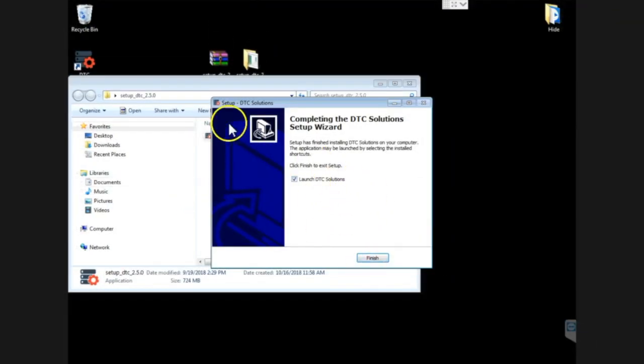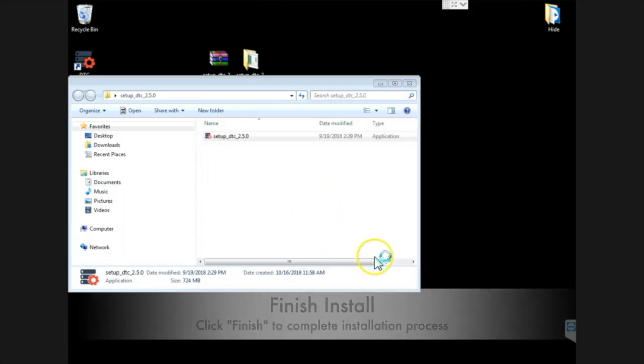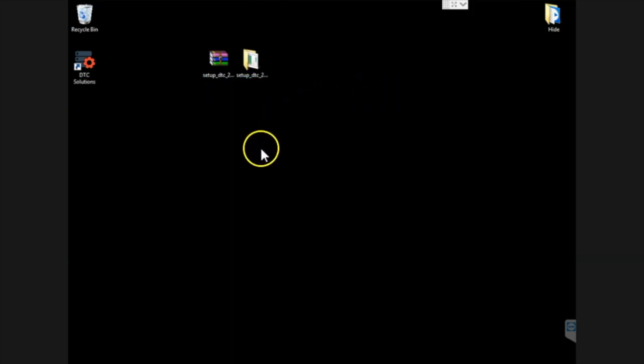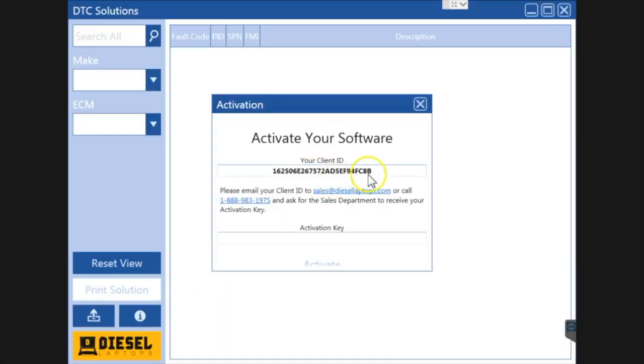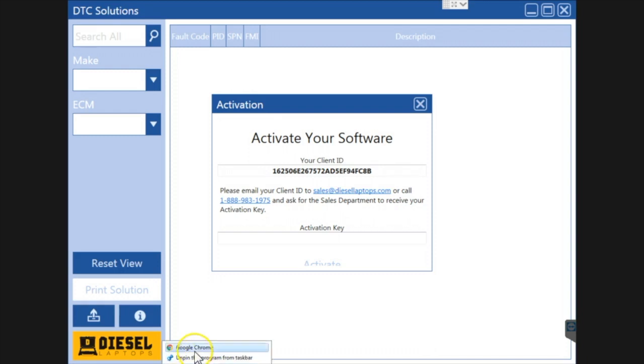Now our installer is done and basically you can leave everything and just hit finish. Now you'll see that DTC Solutions will load up here in a second and you'll see that it's going to ask you to activate your software. At this point you do not have an activation key, you need to get one. We'll be changing these directions too I'm sure as time goes on, but let's go get you a registration key.